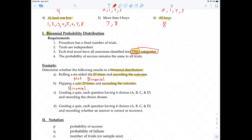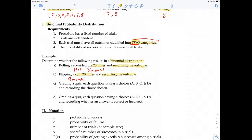Example C: grading a quiz where each question has four choices, and recording the choice chosen. There are four choices — A, B, C, or D — that's more than two outcomes, which means this is not binomial.